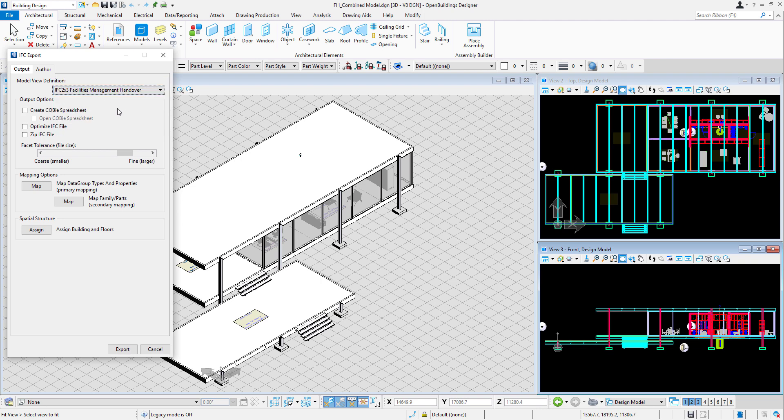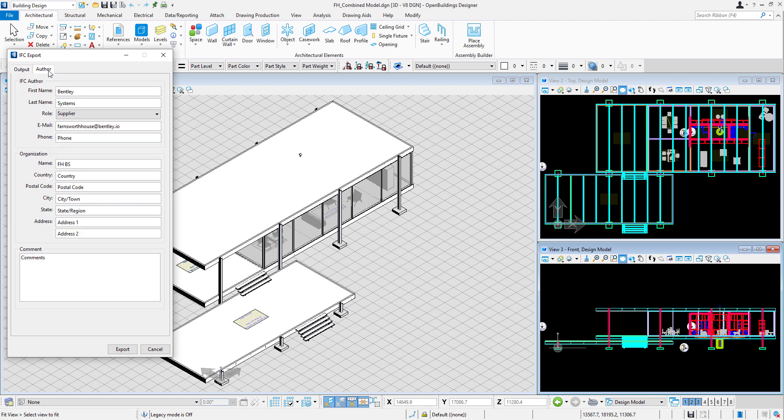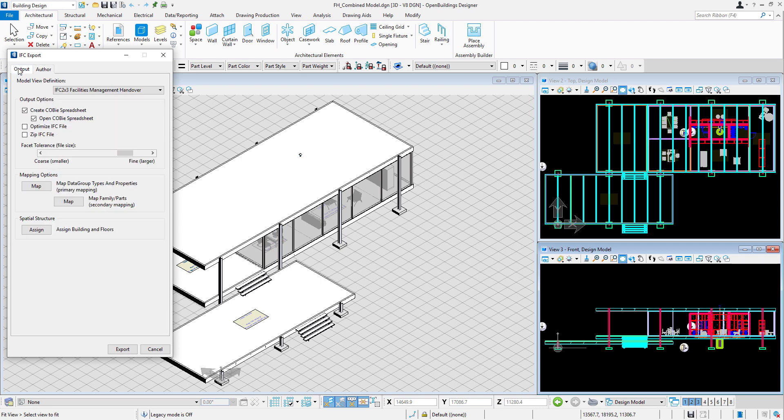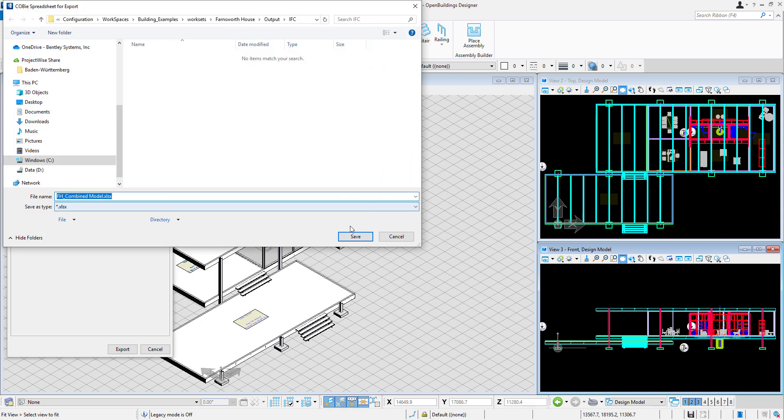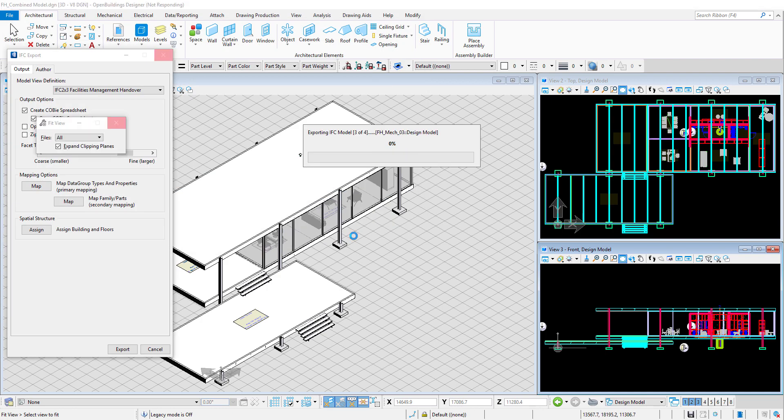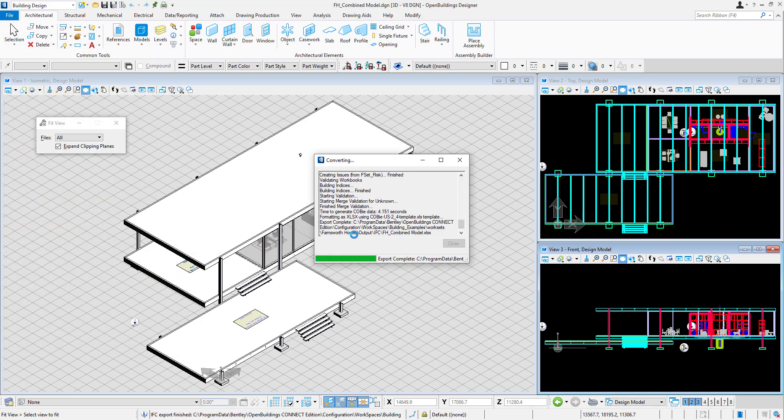It will activate a tick box for creation and opening of the COBI spreadsheet. In the Author tab we can add general author project information and then click Export. The files get created and COBI spreadsheet automatically opened.